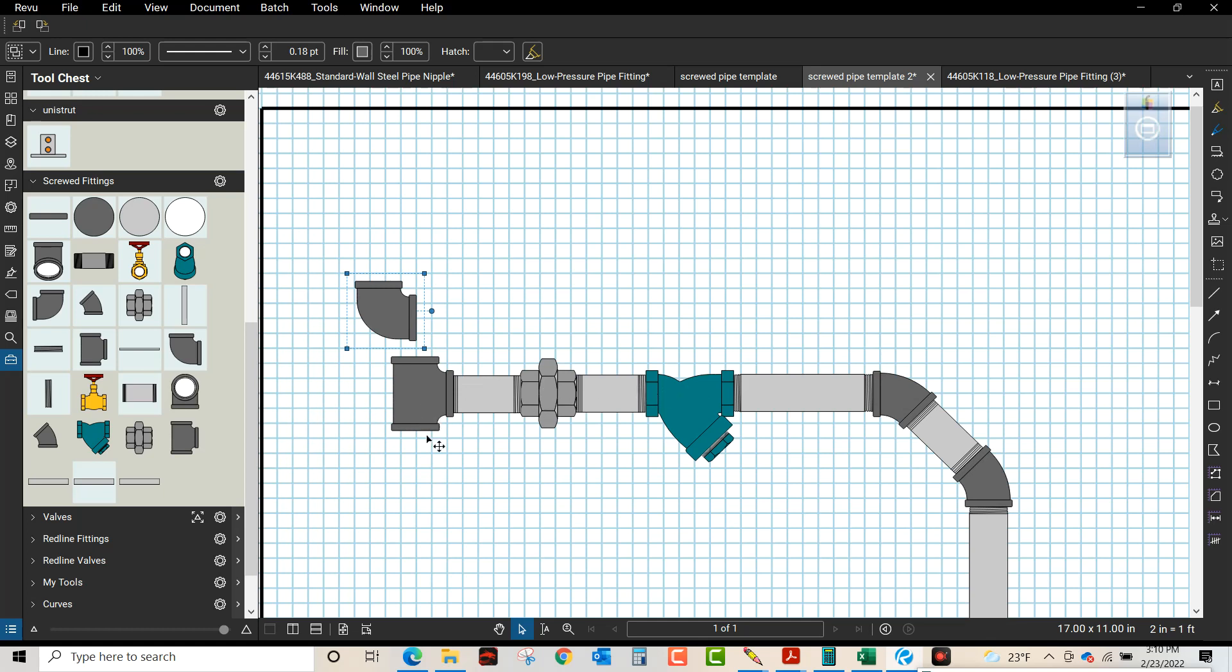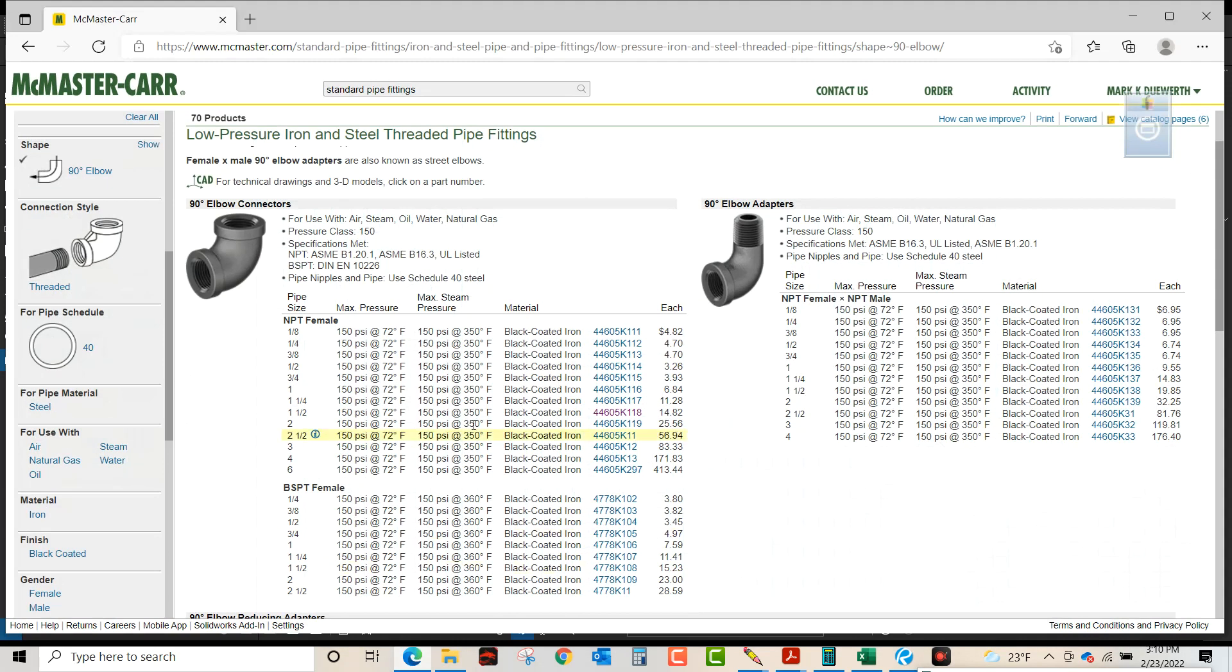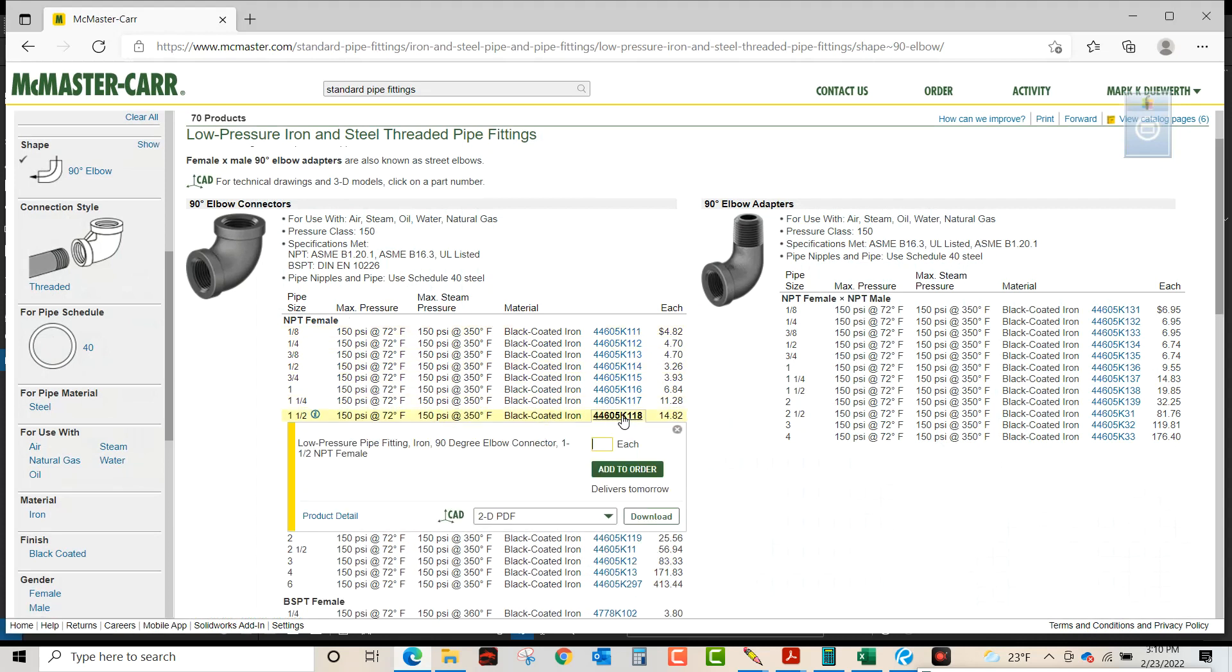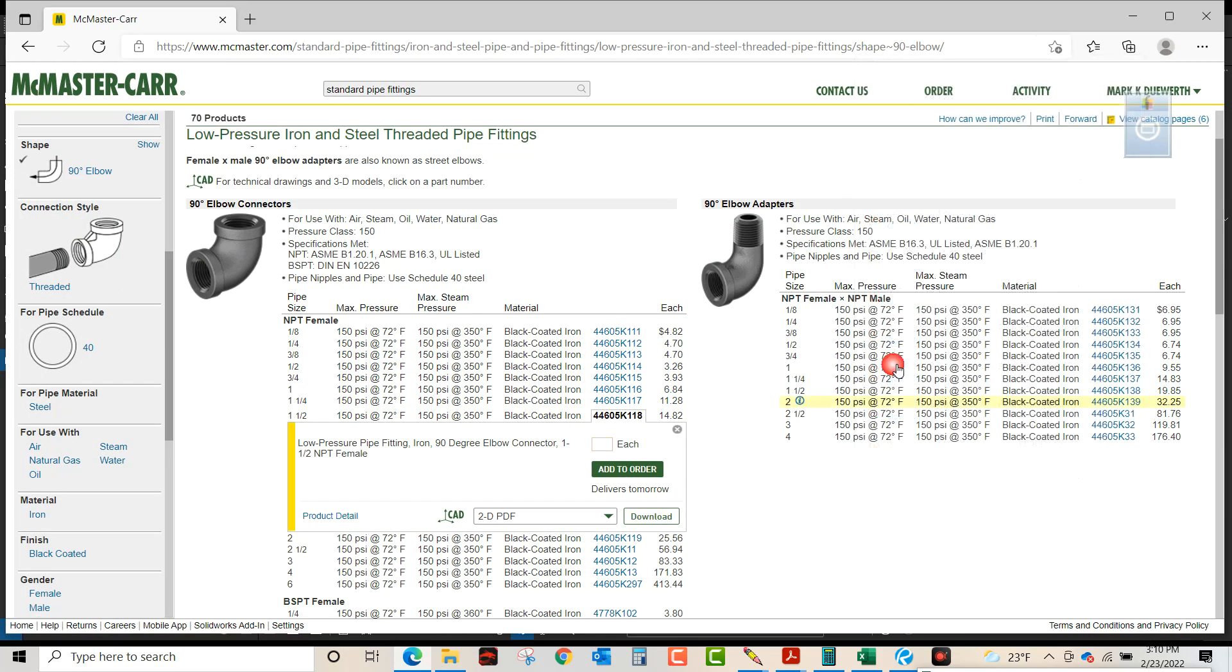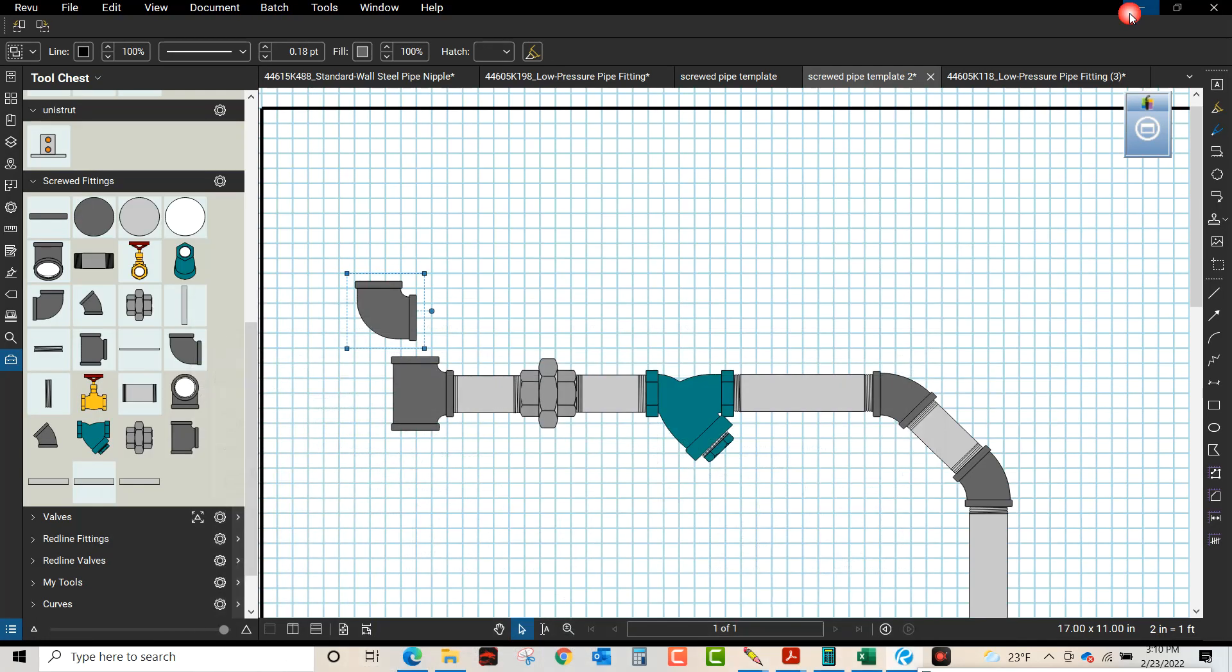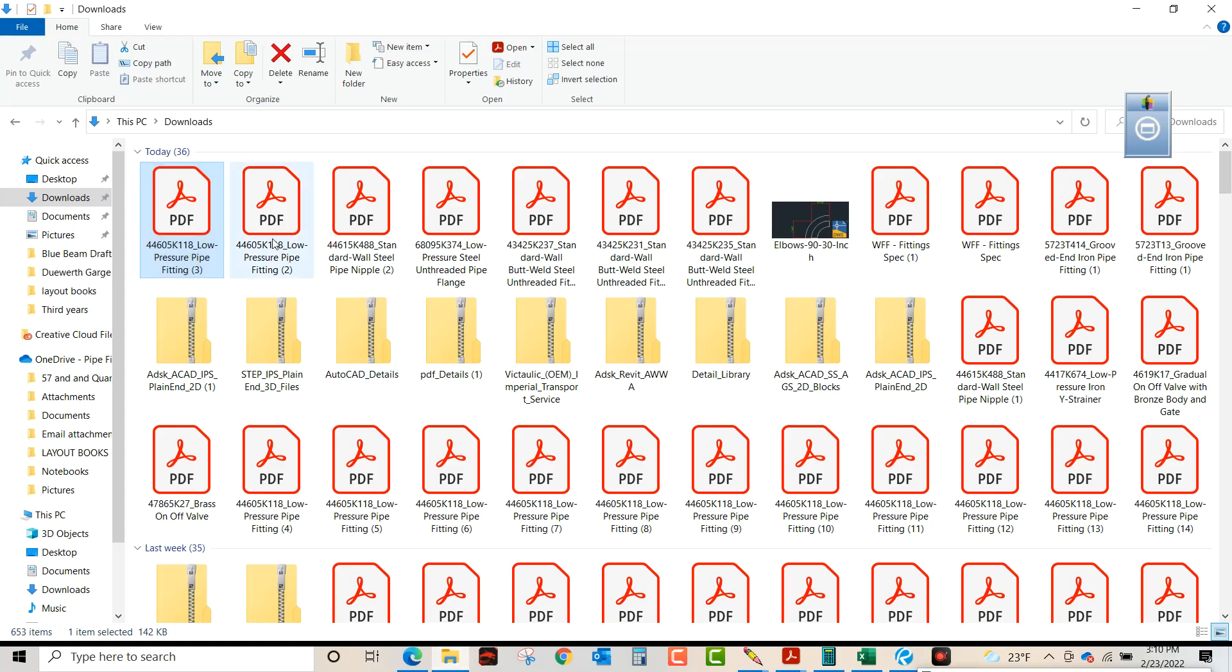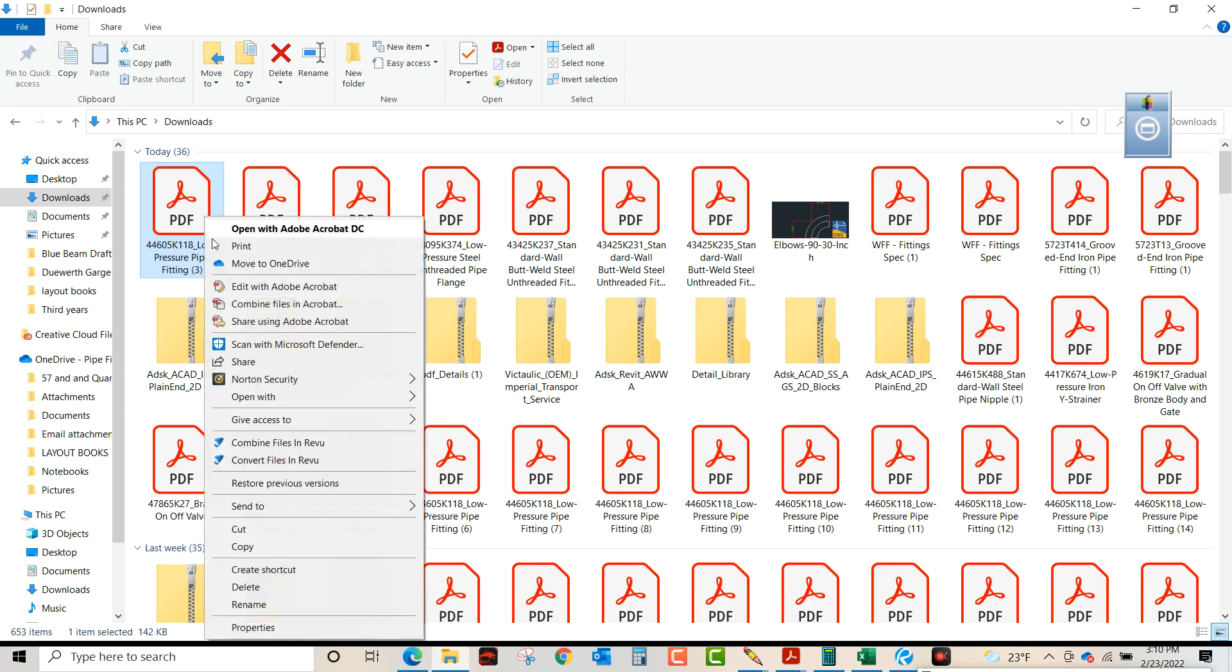To create them to scale, we're going to go to the McMaster Carr catalog online, click on the inch and a half fitting, and you could download that in a PDF. We're going to download that and open it up in Bluebeam.